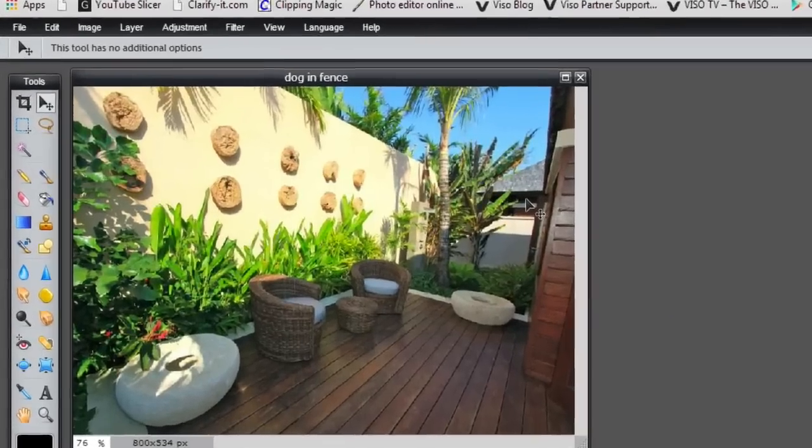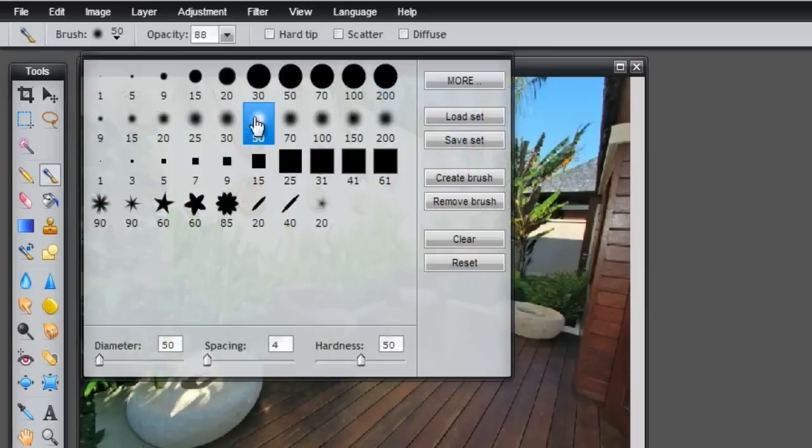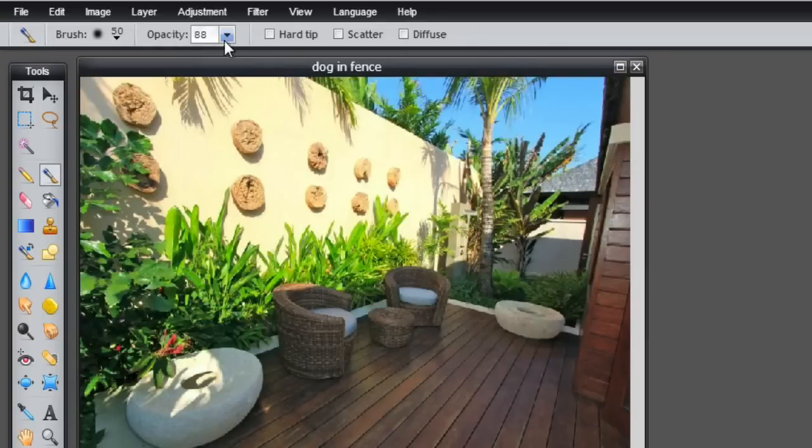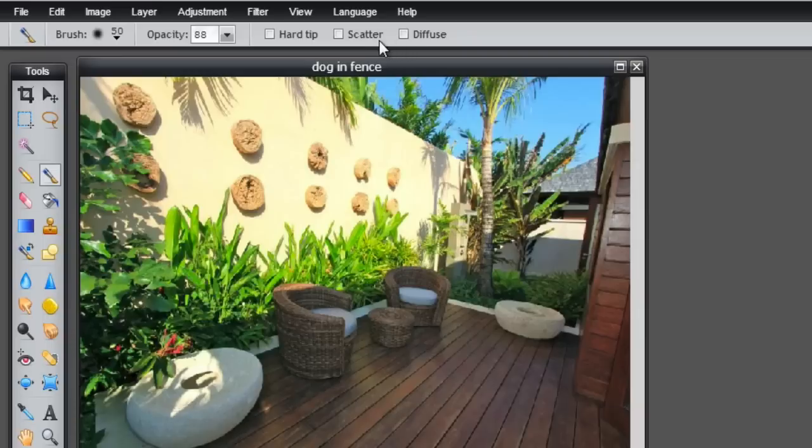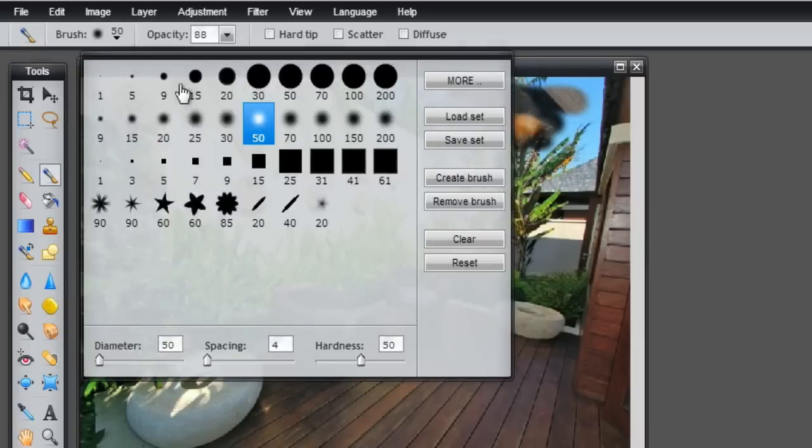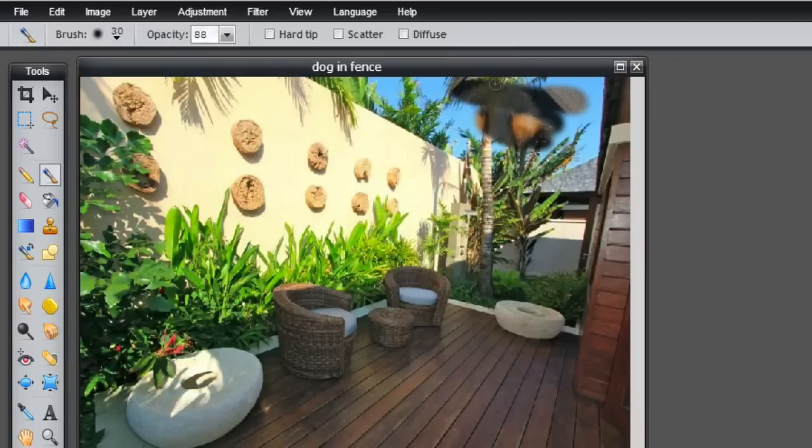Select a small brush. So I've got 50 here and a soft edged brush so it blends a little easier. Perhaps bring the opacity down a bit. Then just start painting over the area. I know that the dog is here and it's probably still too big that brush. So go a bit smaller.